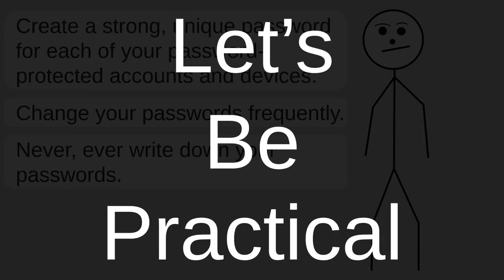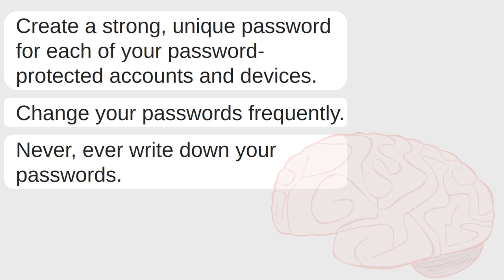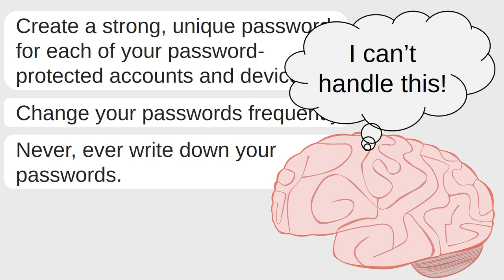But let's be practical. Obviously, taking all these recommendations together creates problems for your memory. Most of us can't remember an array of complex, constantly changing passwords, at least not without some help.